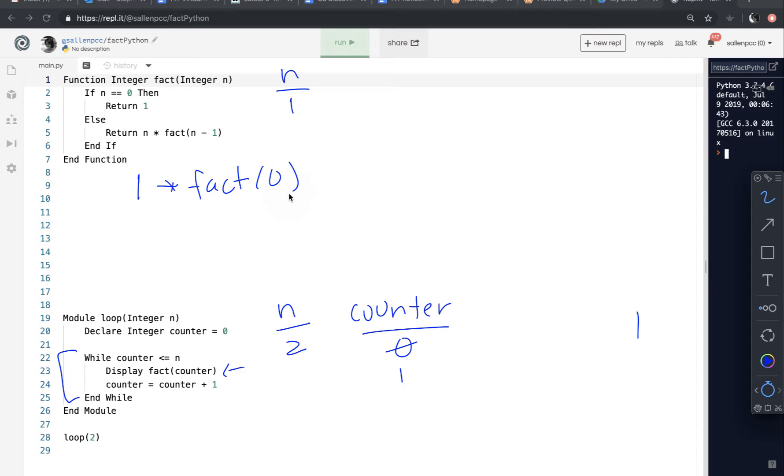Now, since this function didn't end and it's being called again, a whole other environment for this function is going to be set up. So the first time we called it with n of 1, that is still in memory. So that n still has the value 1. But when we call it again, a separate environment is set up.